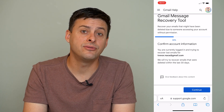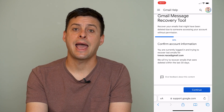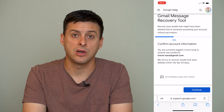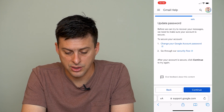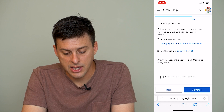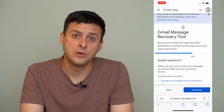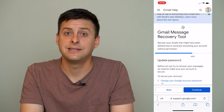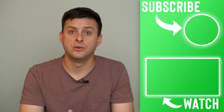Now keep in mind, Gmail — even though you permanently deleted those messages — they still might have copies of them on backup servers. So they might access them and give them back to you so that you can recover those emails even though they've been permanently deleted. Log into that account and it will have the Gmail message recovery tool. Hit continue, and it says before we proceed, we need to make sure this is your account. To secure your account, either change your password or go through the security flow to confirm this is specifically your account. Once you go through these steps, hit continue and finish the process, and Google will try to access all of your emails that have been permanently deleted for the last 30 days and restore those all back to your account.